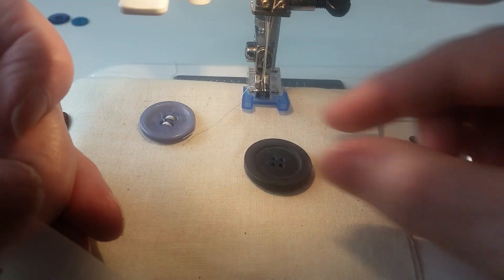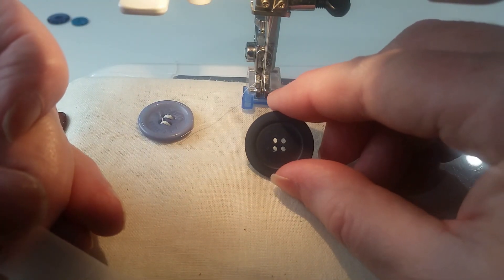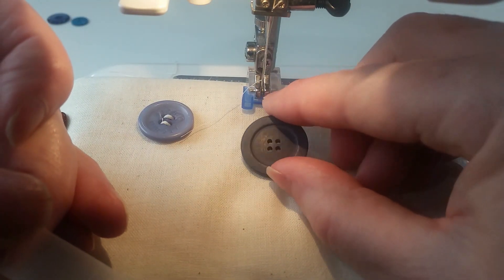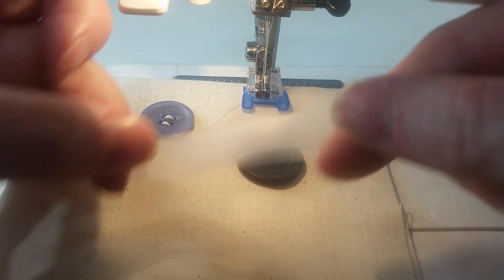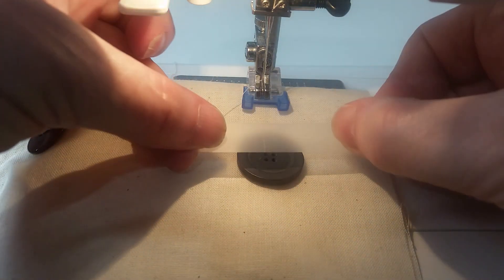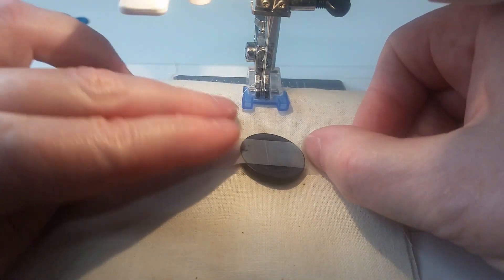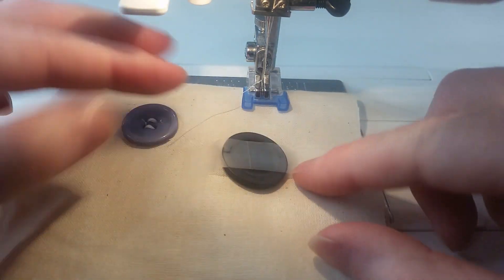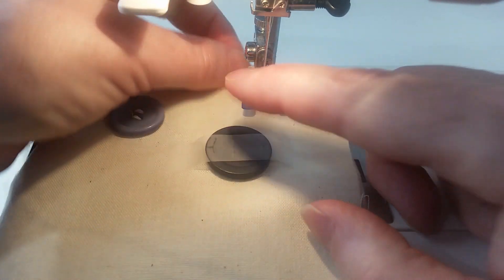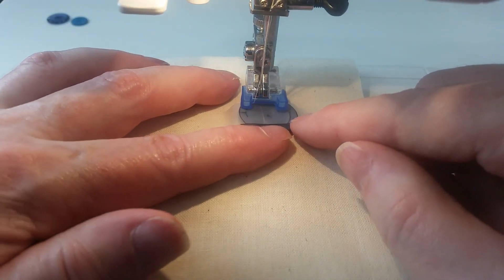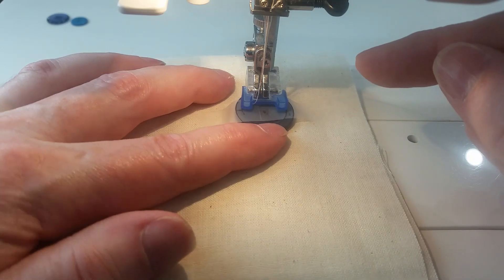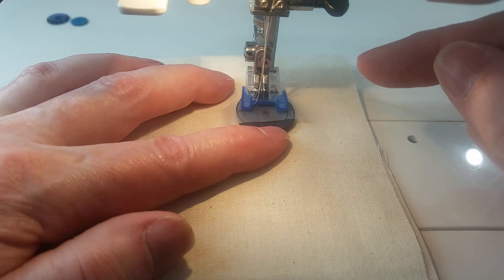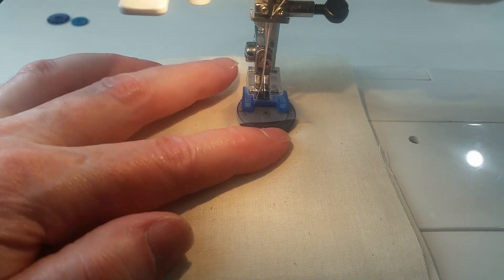With this one I'm pretty sure that those holes are actually closer together. This particular machine doesn't have a stitch that's intentional for button sewing on.